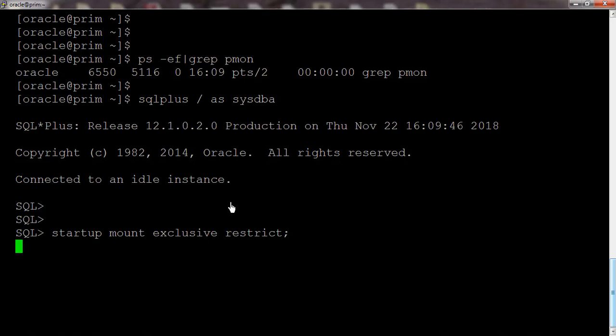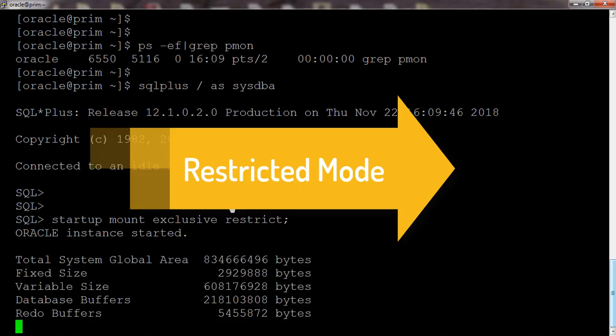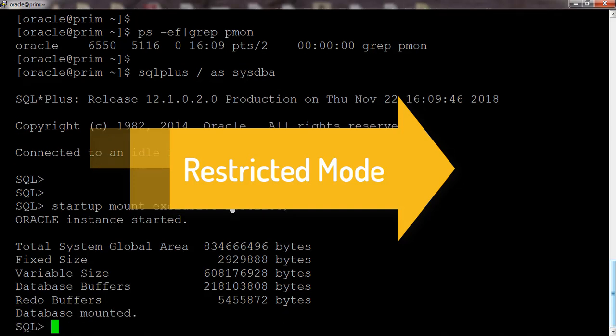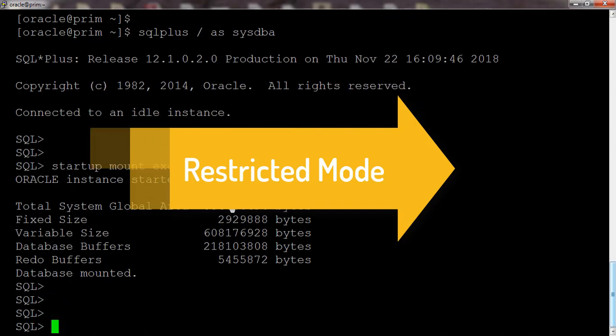The database will be started in the Mount stage and it will be in a restricted mode so that the user who is having only the restricted session privileges they can only connect to the database. The rest of the users will not be able to connect to the database. Here we can see our database is in Mount stage.